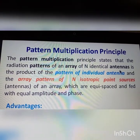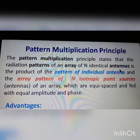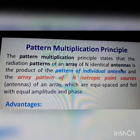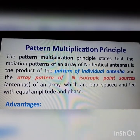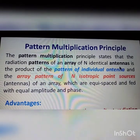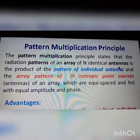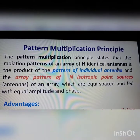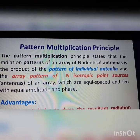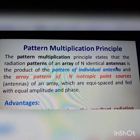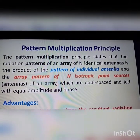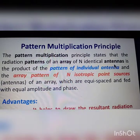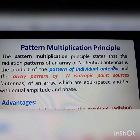Good morning friends, welcome to this session. Here we are going to discuss about pattern multiplication, which is useful for students studying antenna and wave propagation. The pattern multiplication principle states that the resultant radiation pattern of an array of N identical sources is the product of the individual antenna pattern and the array pattern of N isotropic point sources — those N elements are fed with same phase signal and are equally spaced.